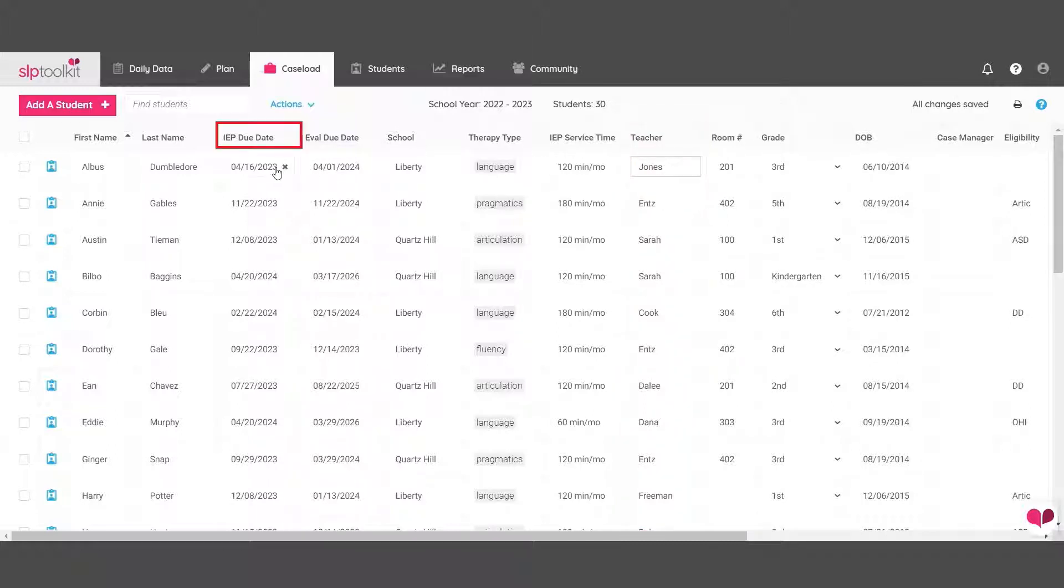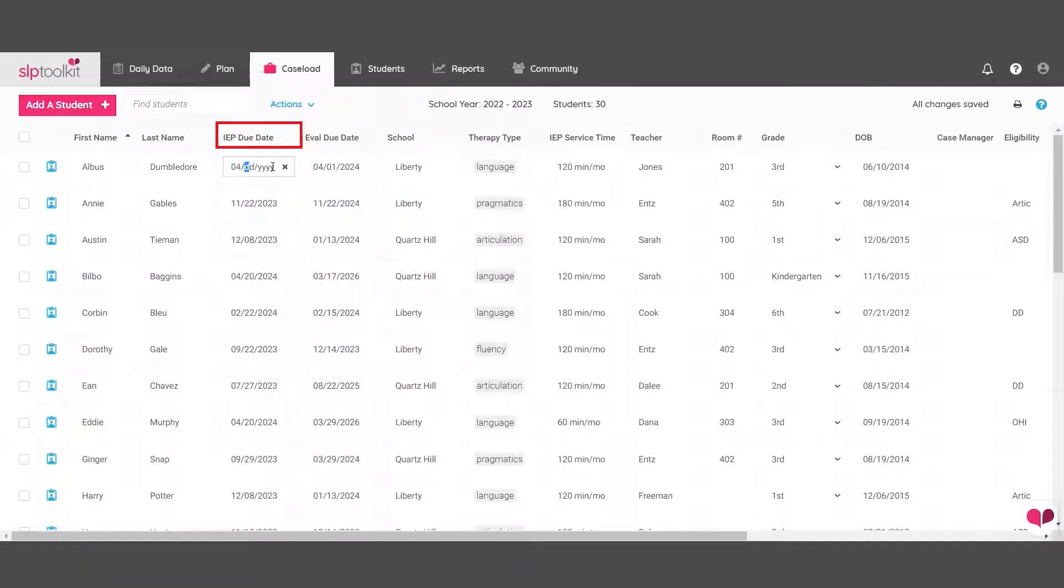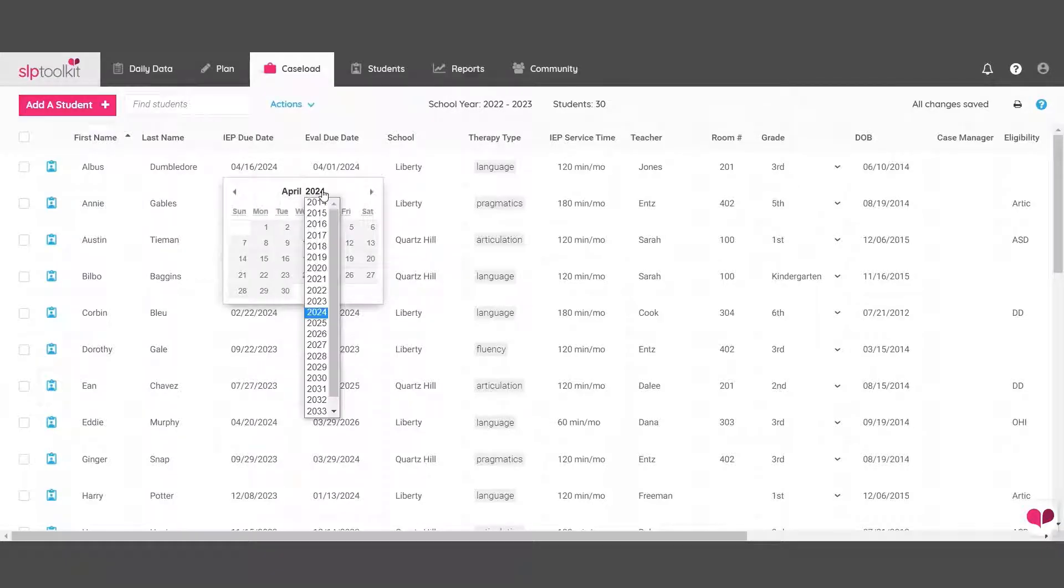Check to see if you need to update any IEP due dates. You can either type the date directly into the field or click on the month or year to navigate the calendar quickly.